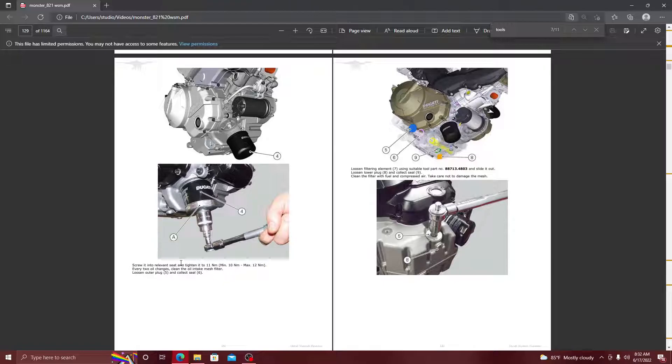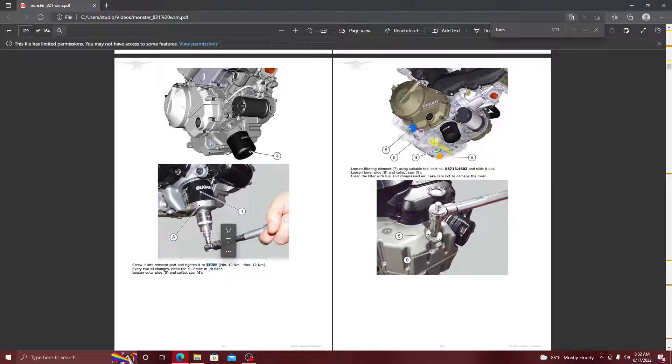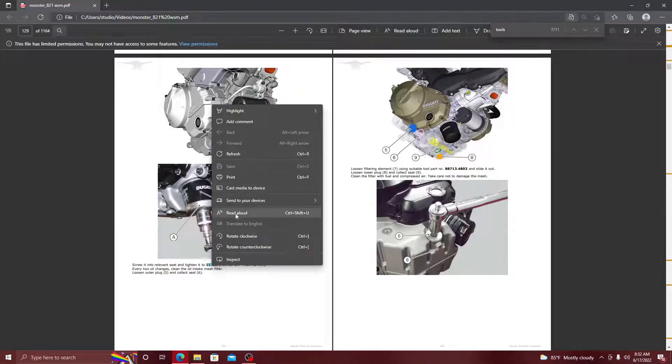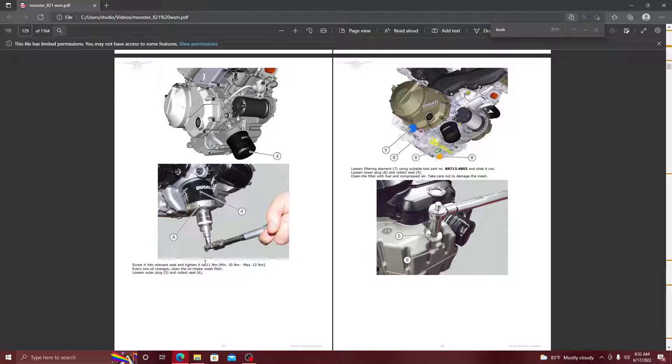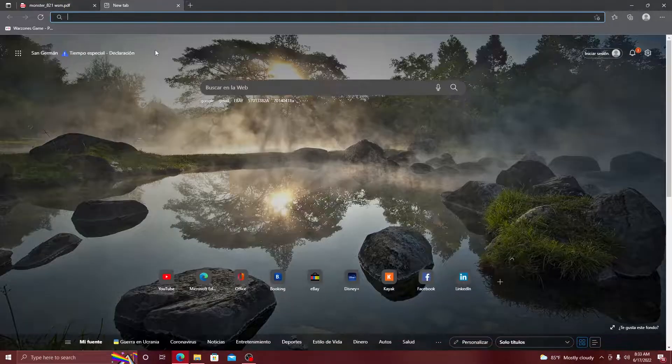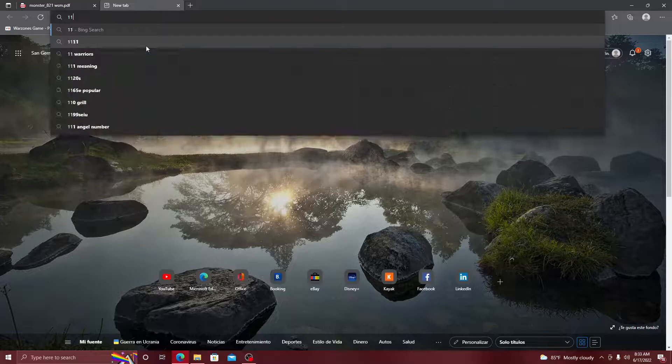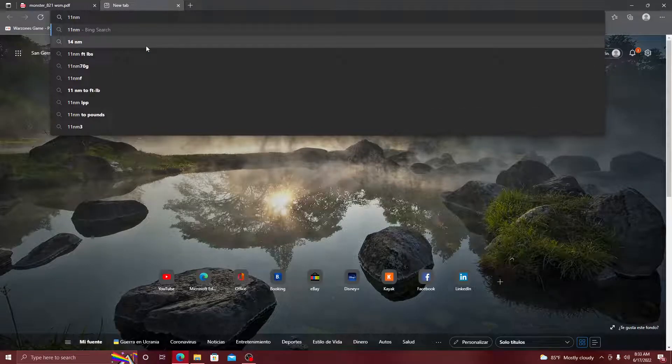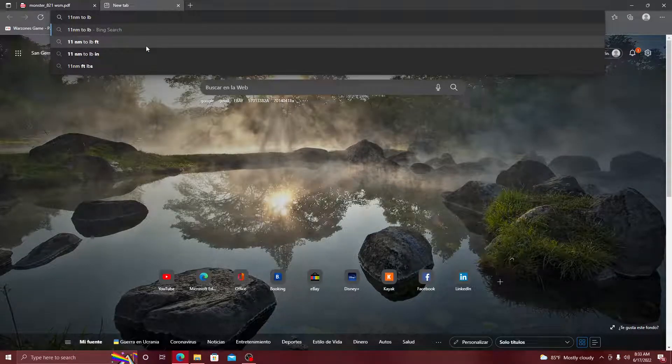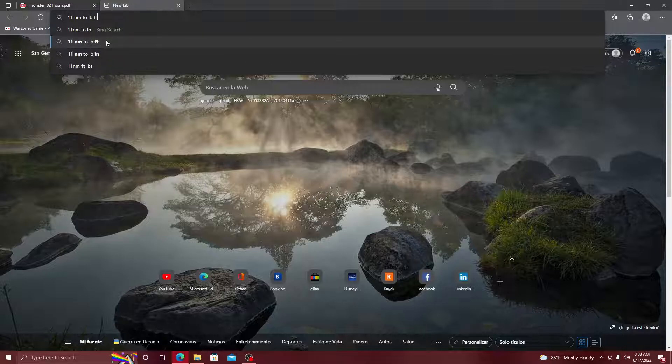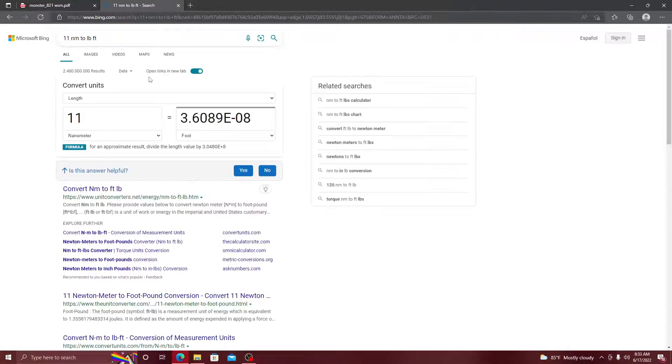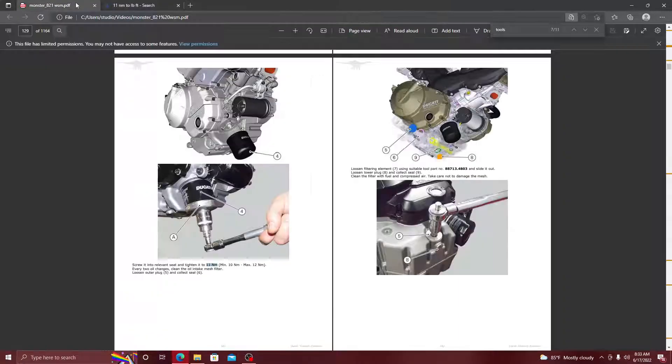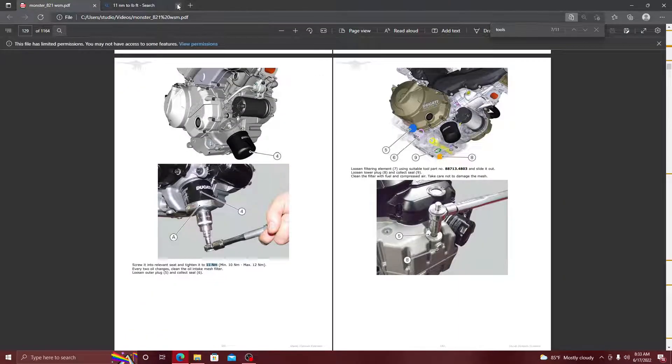Right here, newton meters. If you're living in the United States and you use pounds per square inch, you just go right here, go on Google, put 11 newton meters to lb-ft and it's around 3.6 pounds. So it's really easy to convert stuff, but that's besides the point. Let's keep on following.